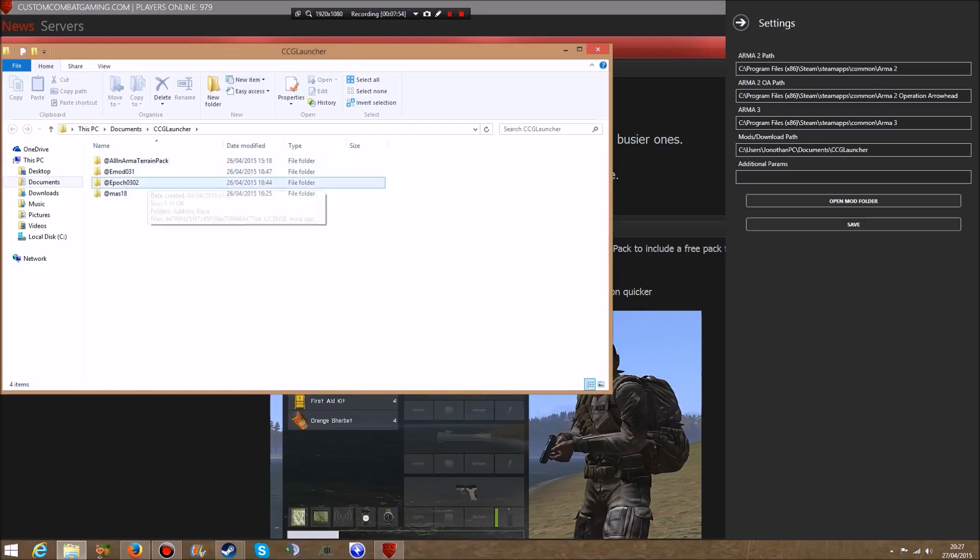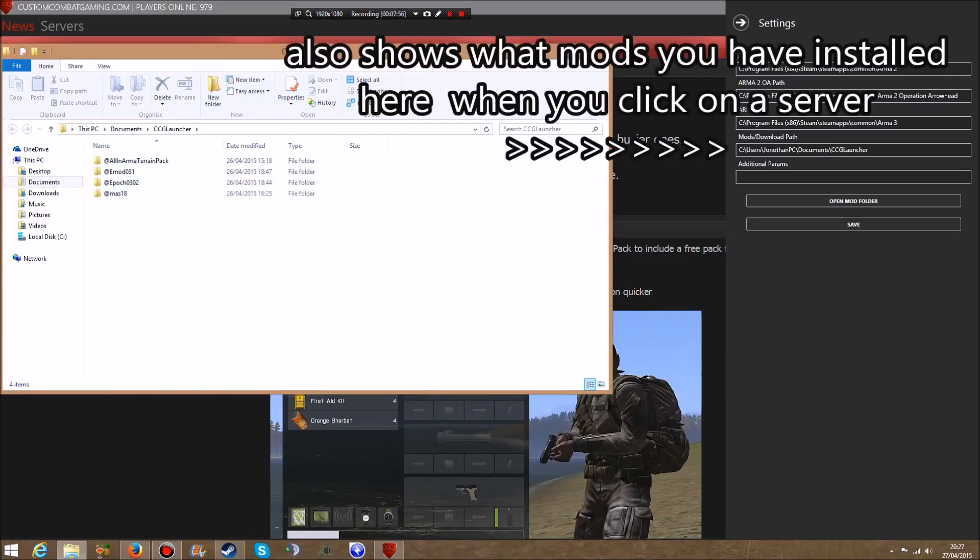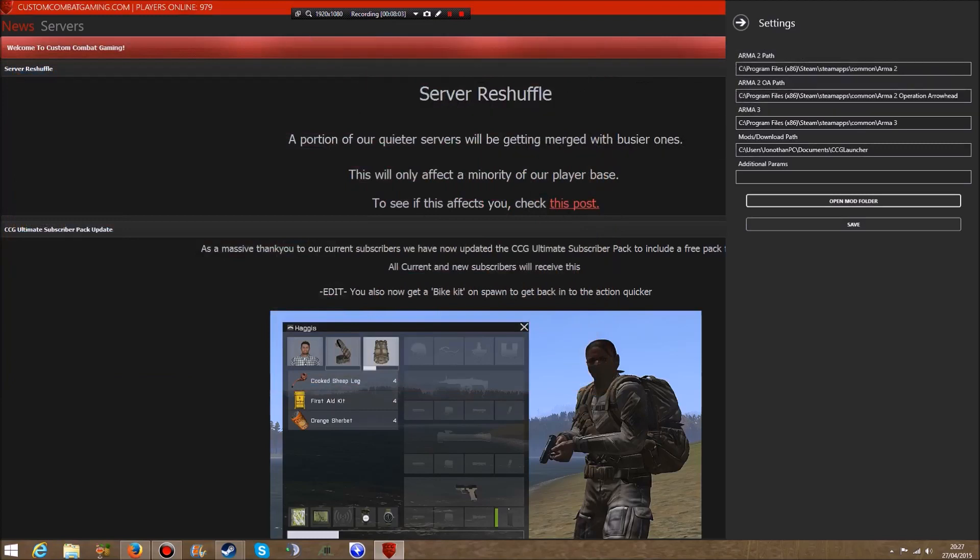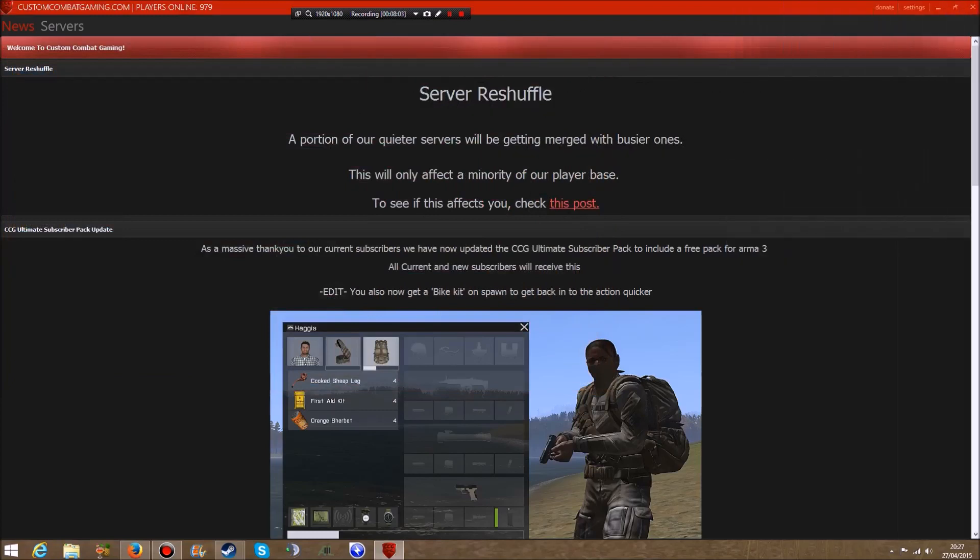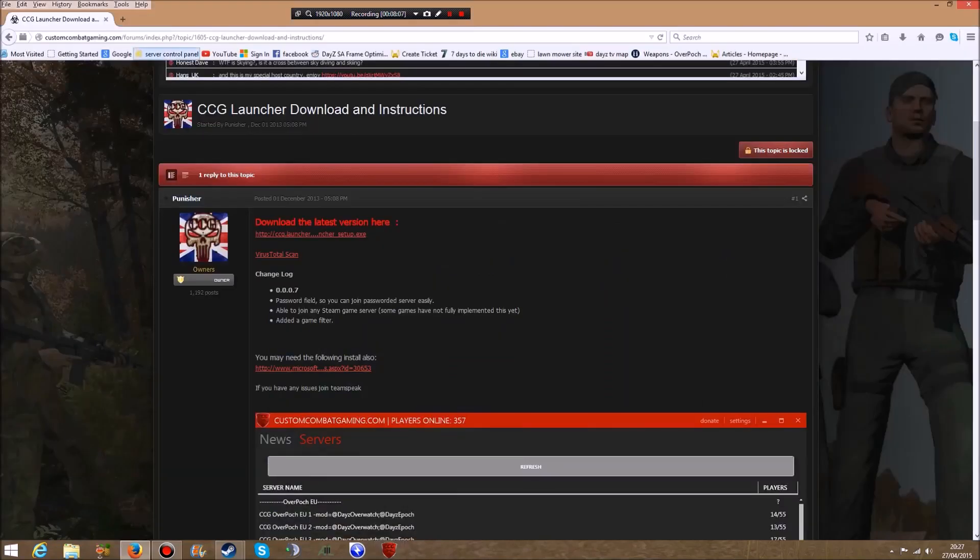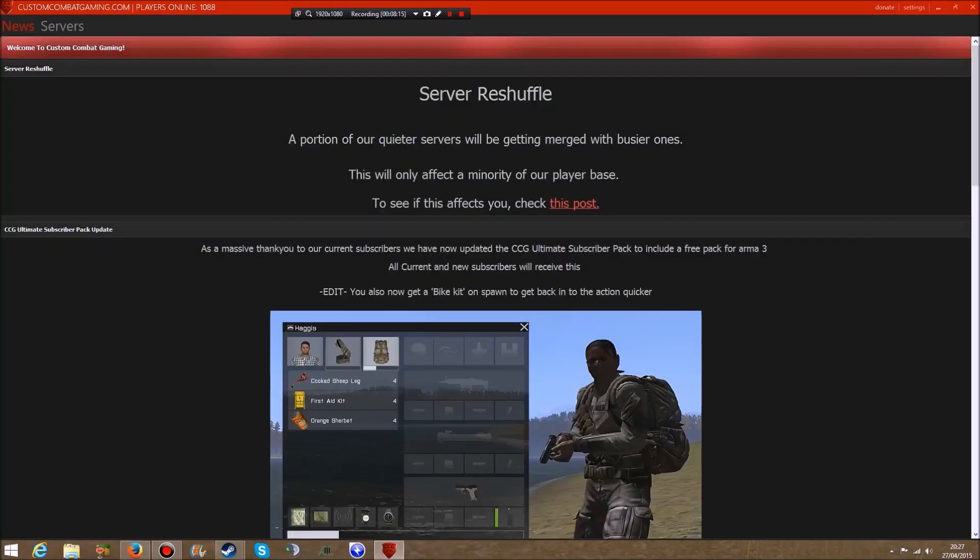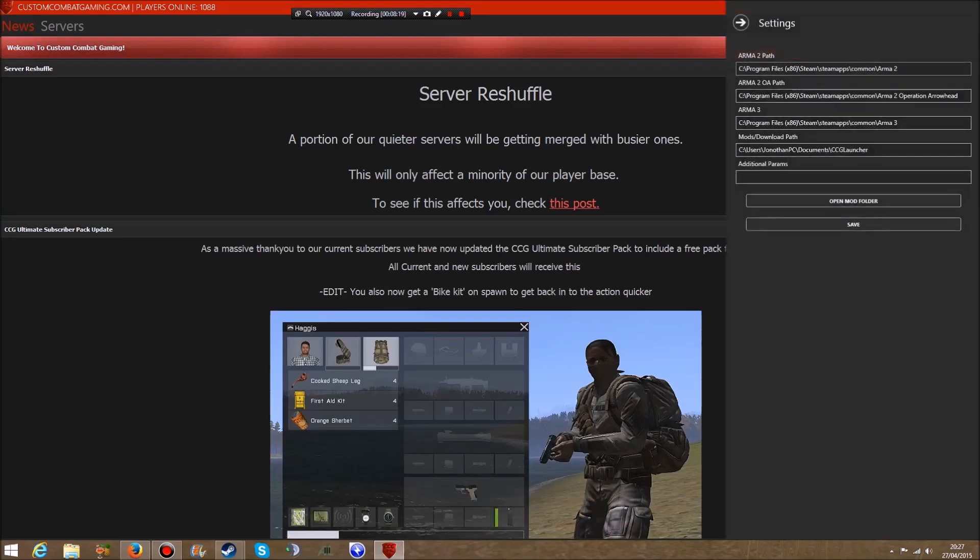Once you've copied and pasted the file path, click Save. If I close this down and reopen it again, if you notice it's opened straight back up without that message coming up. Go back to Settings and there you go, it's still automatically in there - it's saved.